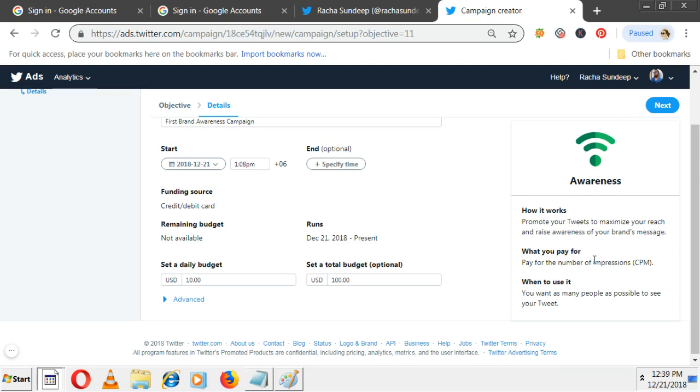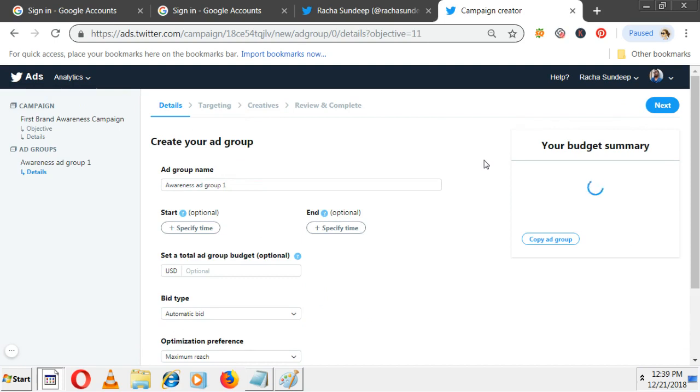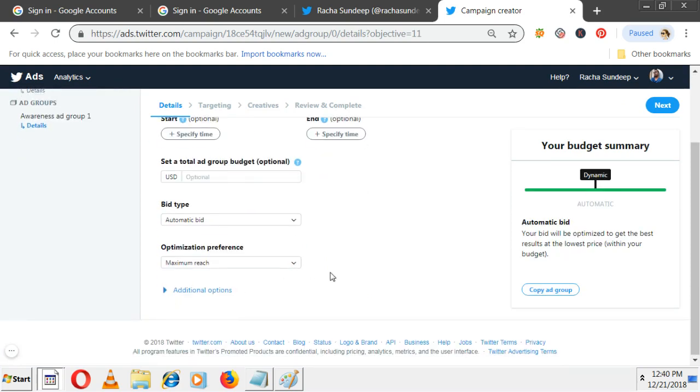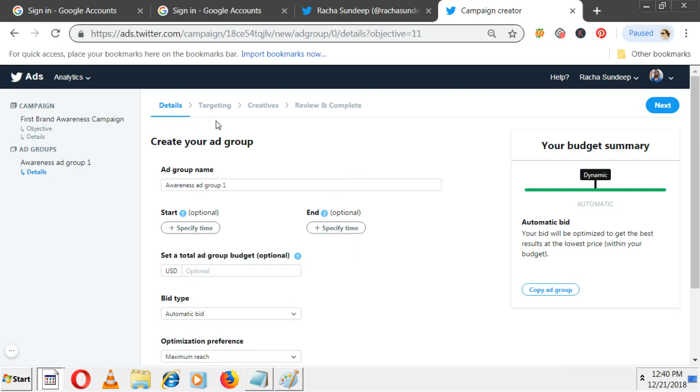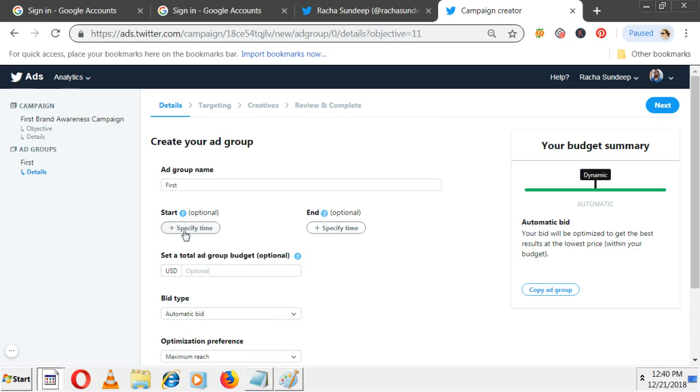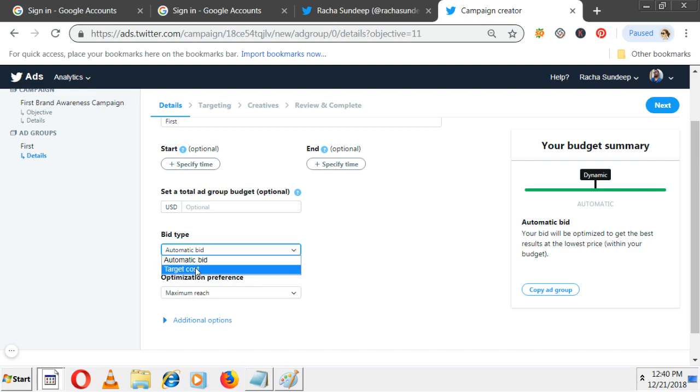For awareness, they mention how it works: promote your tweets to maximize your reach and raise awareness of your brand's message. Pay for the number of impressions - CPM, same as Google AdWords display network and Facebook brand awareness campaign. Use this when you want as many people as possible to see your tweet. Everything is done, click on next. In Google AdWords we have campaign and ad group - they also copied the same thing. You also have an ad group. You can name it - I'm creating a first campaign ad group.